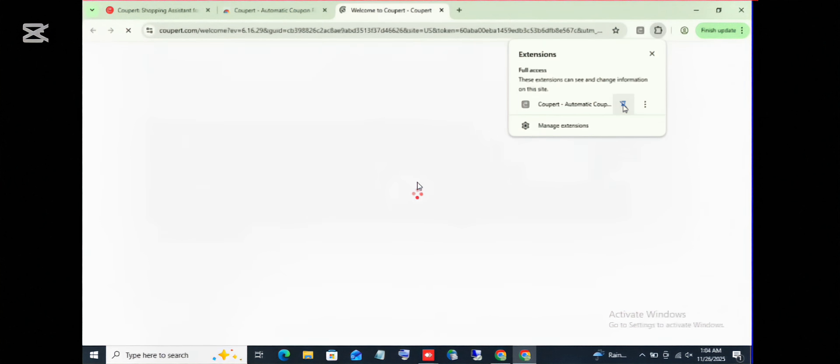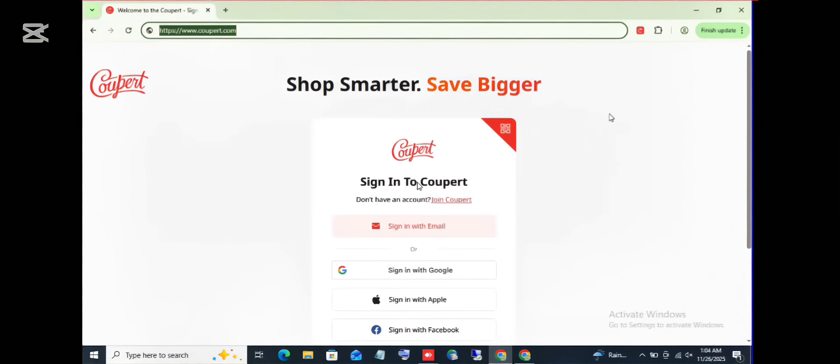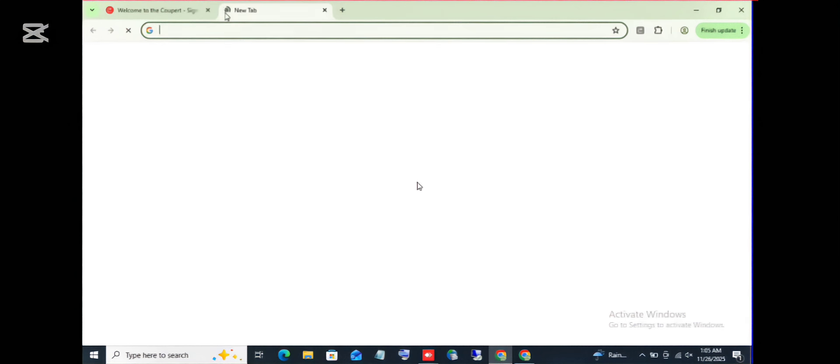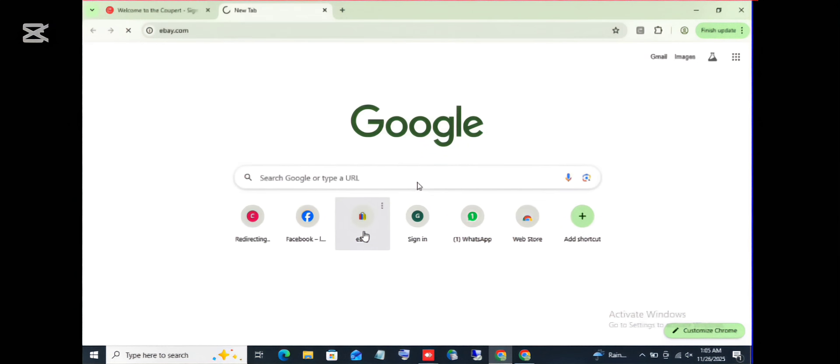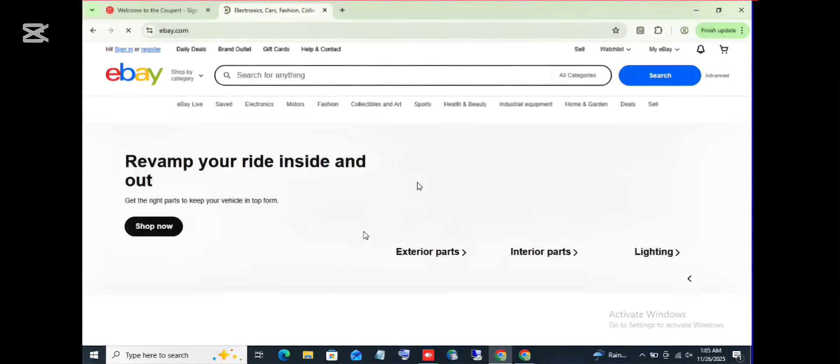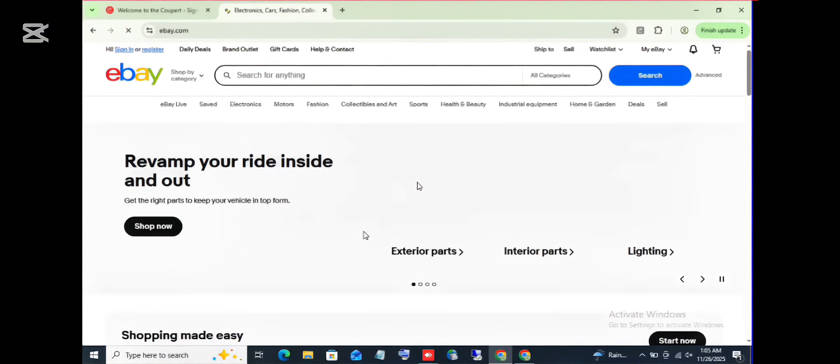All right, that's come up. So to use this extension, if you open a shopping store like, let's use eBay for this purpose. I'm going to be using eBay. Let's let eBay open up and find a product that we are interested in.